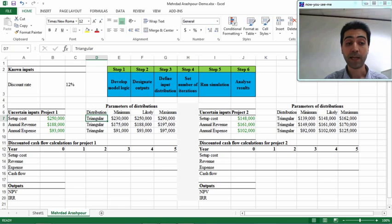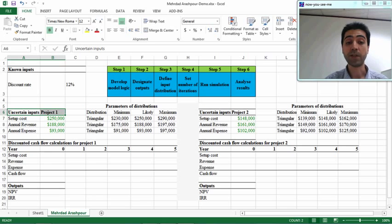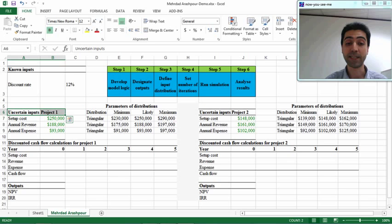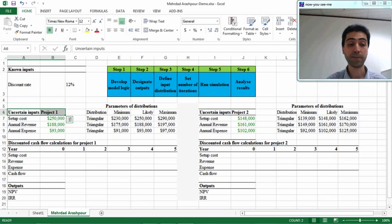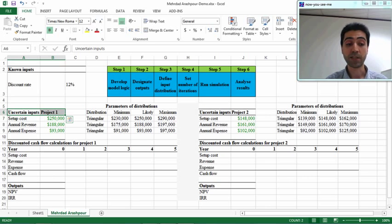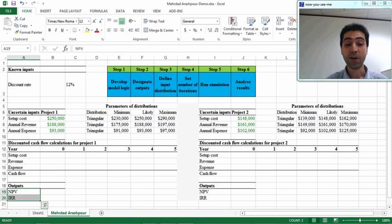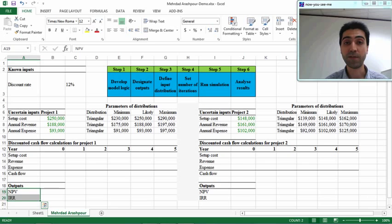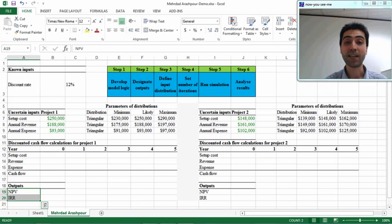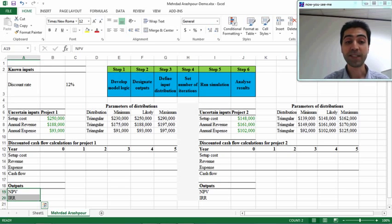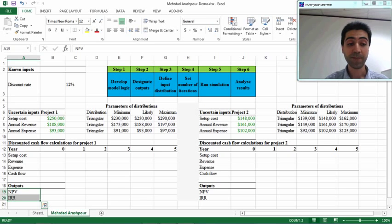For example, setup cost for project one can range between $230,000 to $290,000 per year with the most likely value of $250,000. We want to compare two performance measures—NPV (net present value) and IRR (internal rate of return)—over five years for the two projects to find out which one is a better option. @RISK can accommodate that calculation under uncertainty for these two projects. Let's start the first step of making the model logic.